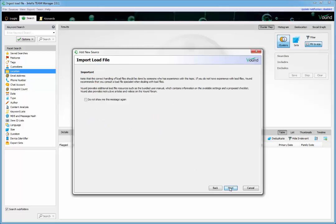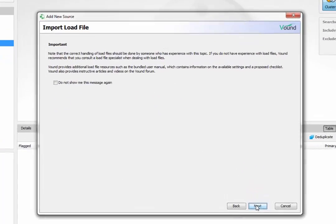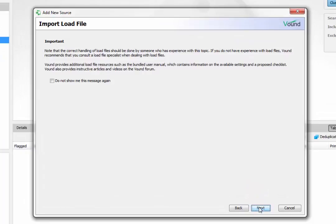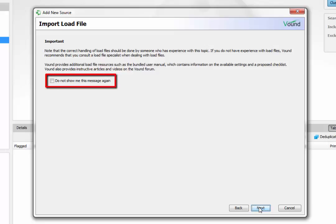Because load files can be complex, we show some information stating that you should be experienced with working with load files or you should seek a load file specialist to assist you. This message can be turned off by selecting this checkbox.